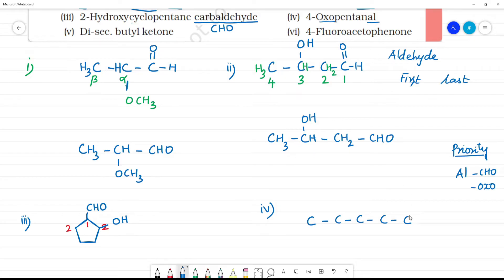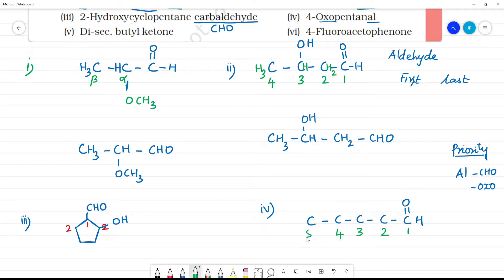In pentanal, the aldehyde group is at position 1. Oxo is at position 2. So at position 2 there is a double bond to oxygen — a ketone group. The structure has: position 1 is CHO, position 2 is C=O (ketone), then positions 3, 4, 5.